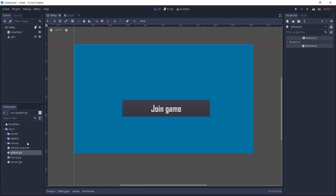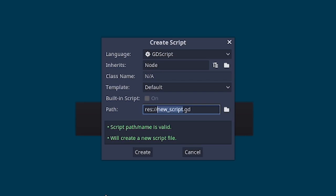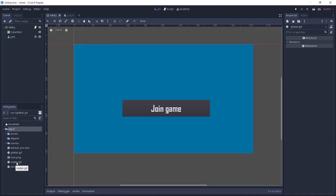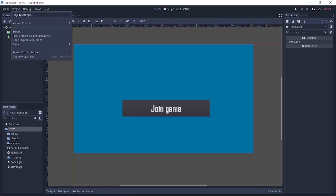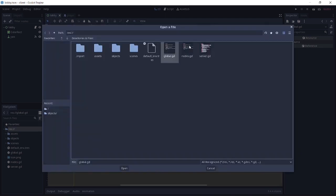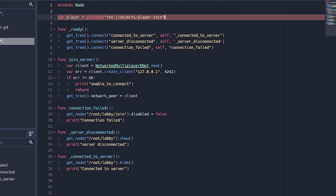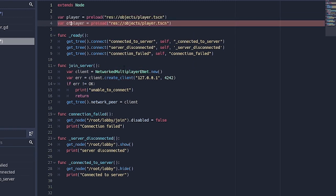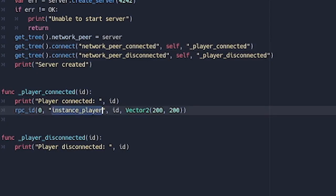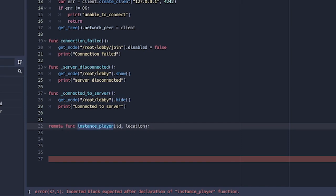Before we go back to the client, we're going to create another script called nodes. This is the parent where we'll be adding all our players, bullets, and so on. We'll also go to Project Settings > AutoLoad and register it there. Then in server.gd, up top we're going to preload the player scenes: our_player will be the preloaded player.tscn, and we'll copy and paste that for other_player pointing to other_player.tscn.